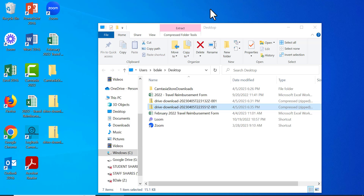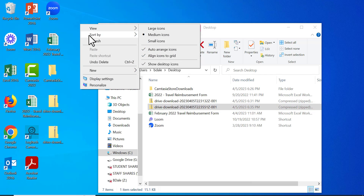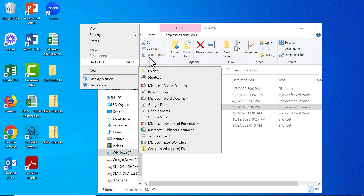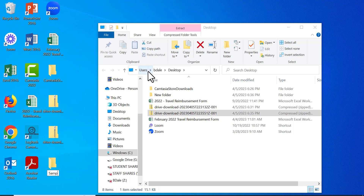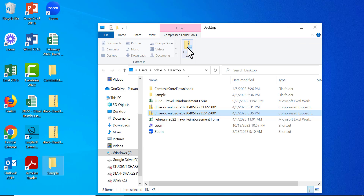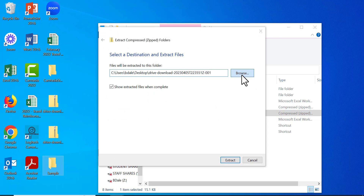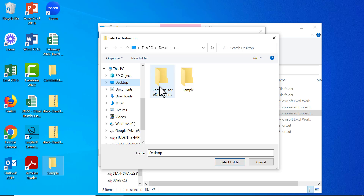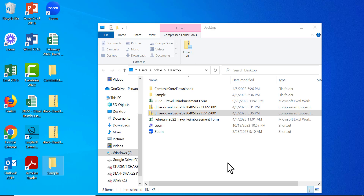Here it is. Now we need to extract this. I'll minimize the browser, right-click on my desktop, and create a new folder — we'll call it 'Sample' for now. Then right-click the zip file and select Extract All. Browse to find the Sample folder on the desktop, select folder, and click Extract.